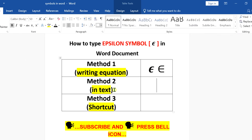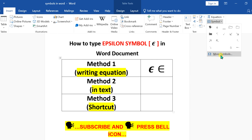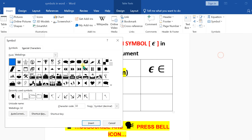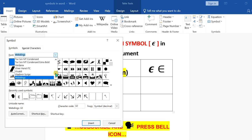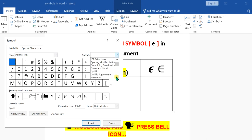Now if you are writing text, go to the Insert option, click on Symbol, and this time click on 'More Symbols' to open the symbol dashboard. Under the Fonts option, select Normal Text, and under the Subset, scroll down a little.